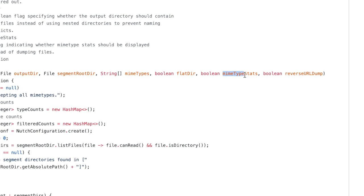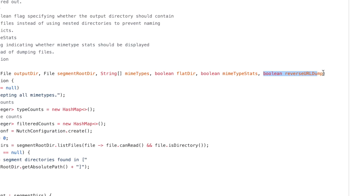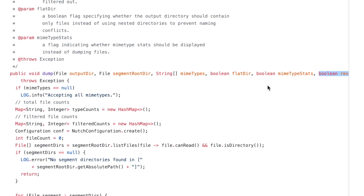And then MIME type stats. So by the name, I can tell that they're asking me, do I need statistics? I say, okay, true. Give me statistics. And then the final one, reverse URL dump. I don't know what it is. I just say true. And then I run it. And it doesn't do anything.